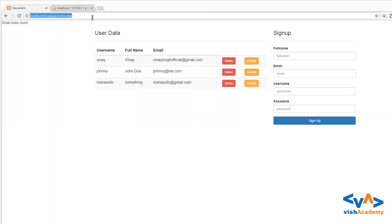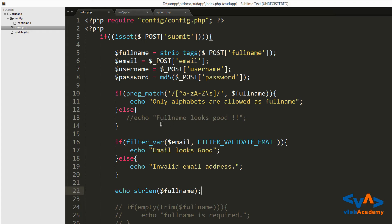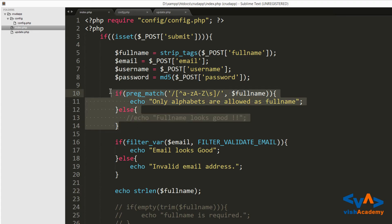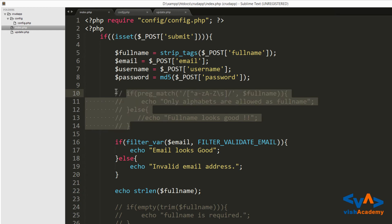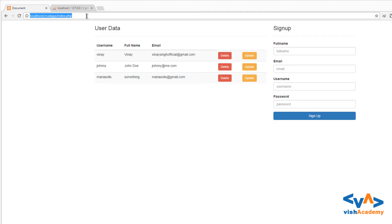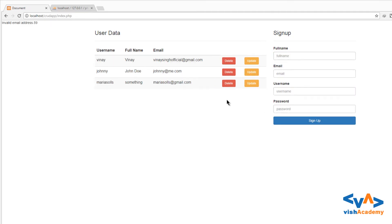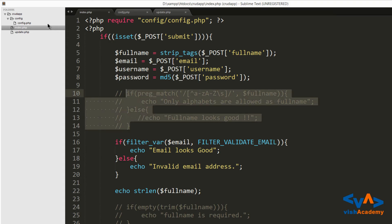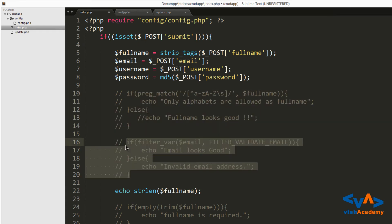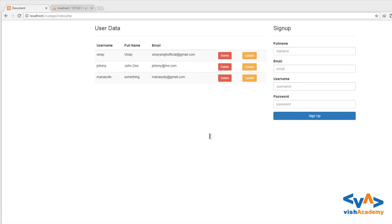Let's check it with an echo, then comment out the filter email check for now and reload the page. Then hit sign up. It shows 'invalid email address' and the length is 59 — so the full name is 59 characters long, which is too long.